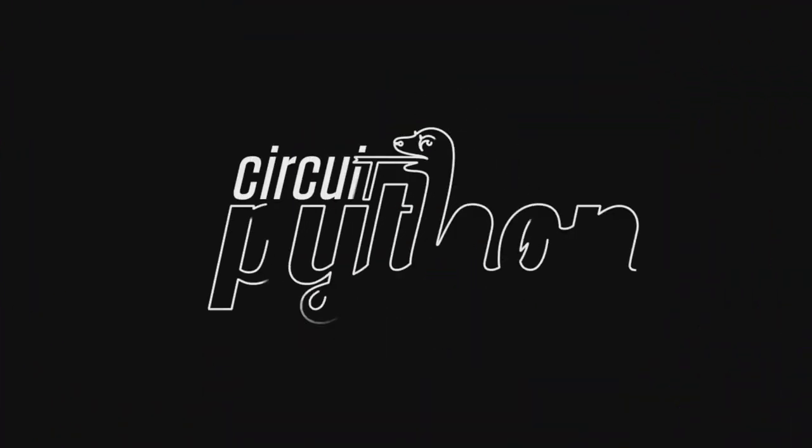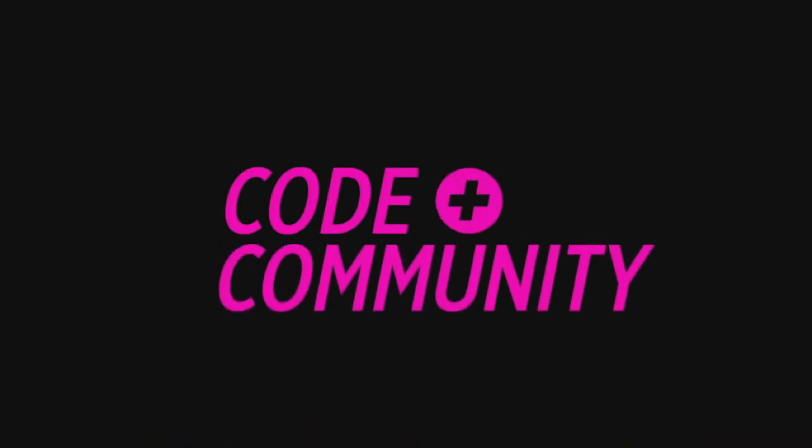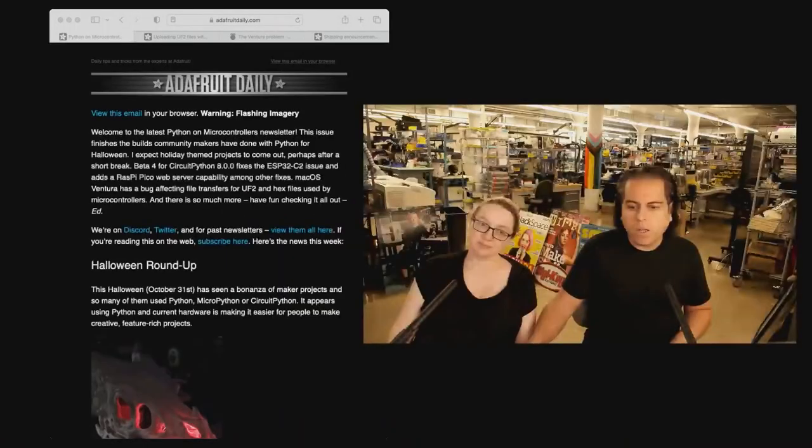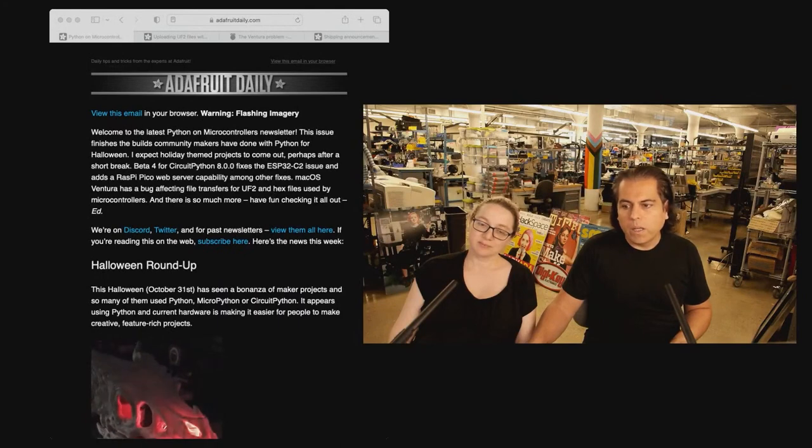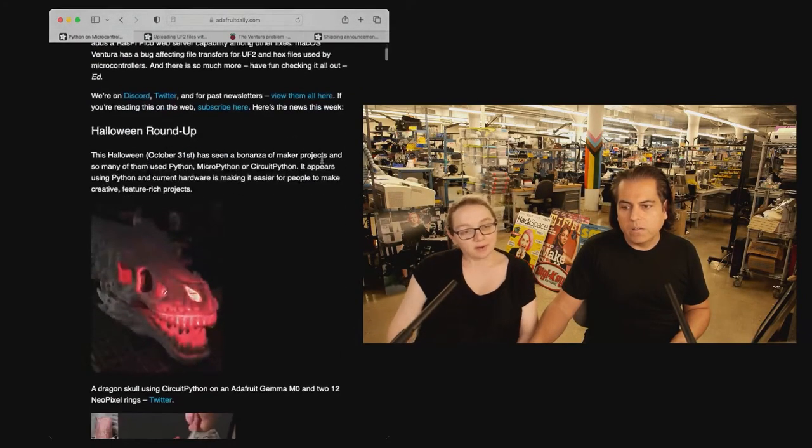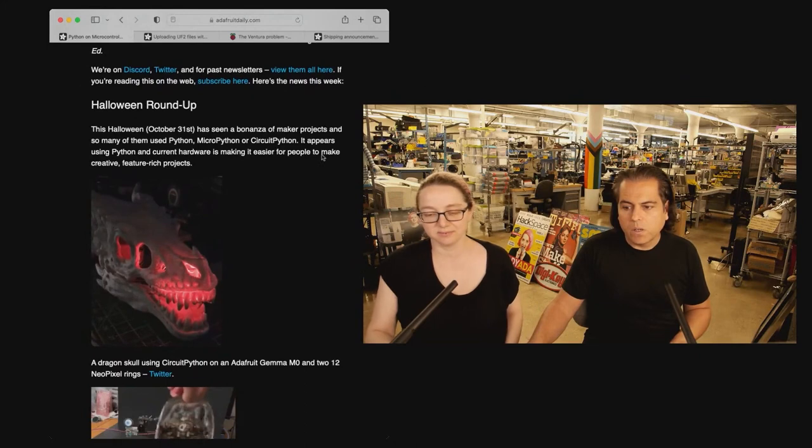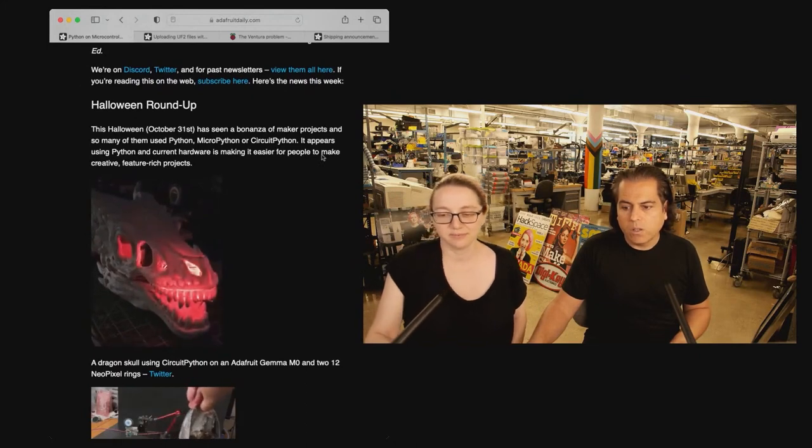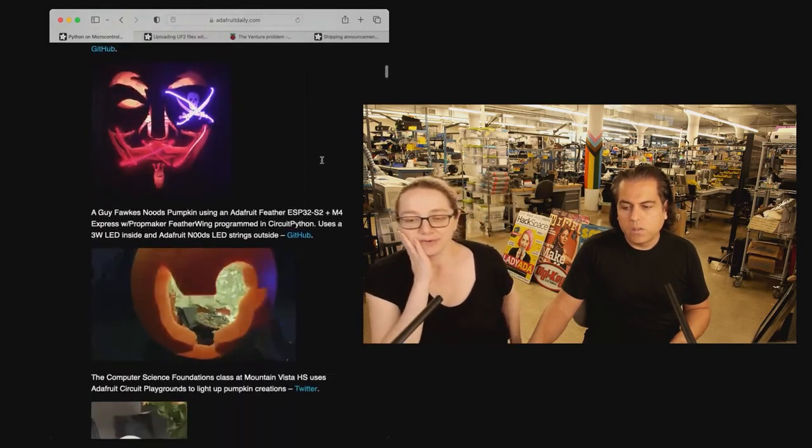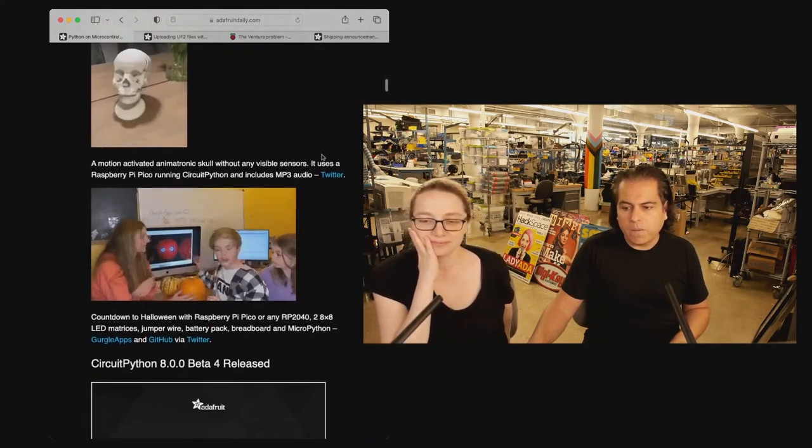Okay, Python and hardware time. Okay, so in the hardware newsletter this week, there is a Halloween roundup. Yes. So check out all of these things. So many skulls.